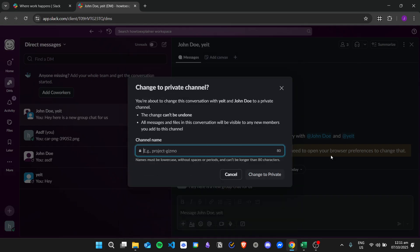So just click on it and then insert a name for it and then click on the change to private button.